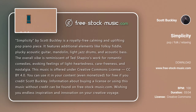Simplicity by Scott Buckley is a royalty-free calming and uplifting pop piano piece. It features additional elements like folksy fiddle, plucky acoustic guitar, mandolin, light jazz drums, and acoustic bass. The overall vibe is reminiscent of Ted Shapiro's work for romantic comedies, evoking feelings of light-heartedness, carefreeness, and nostalgia. This music is offered under Creative Commons license CC BY 4.0.